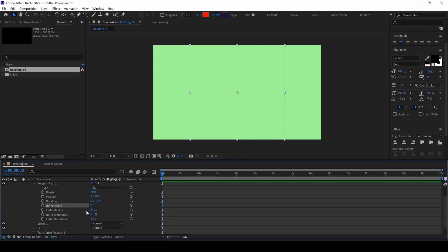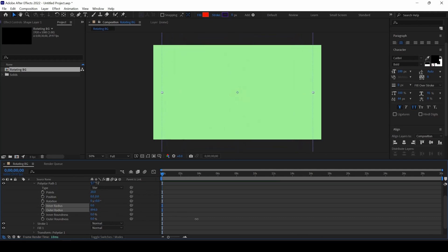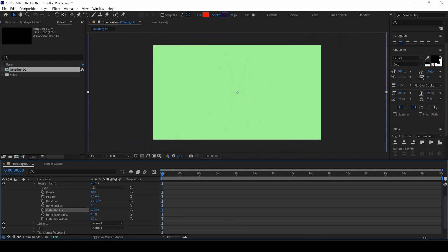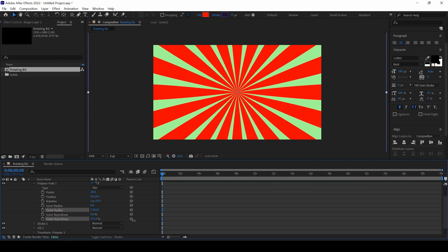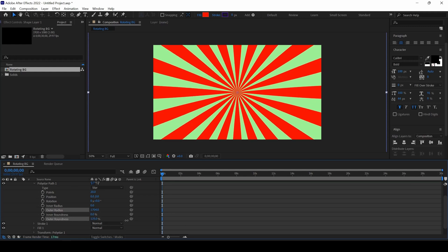So now, I will change the outer radius in such a way that it covers the entire composition. Something like this.